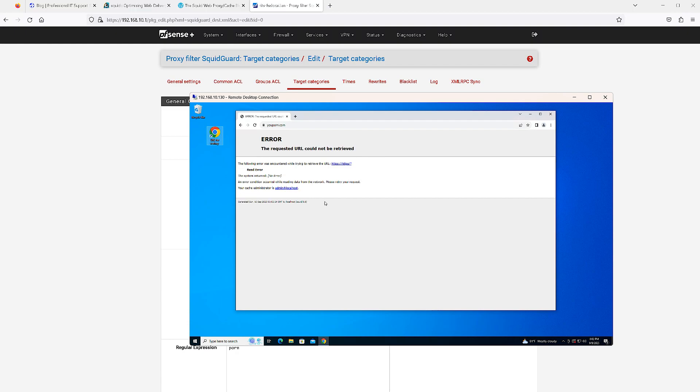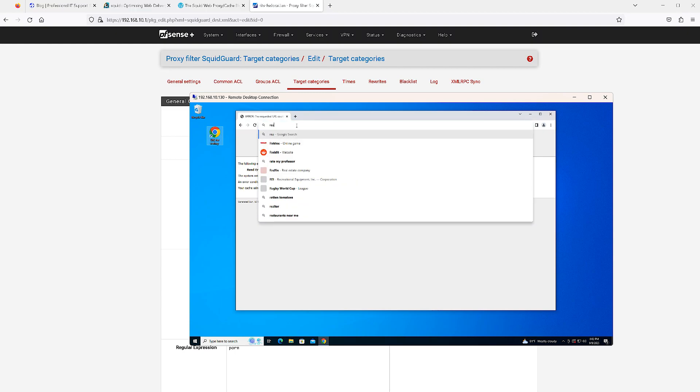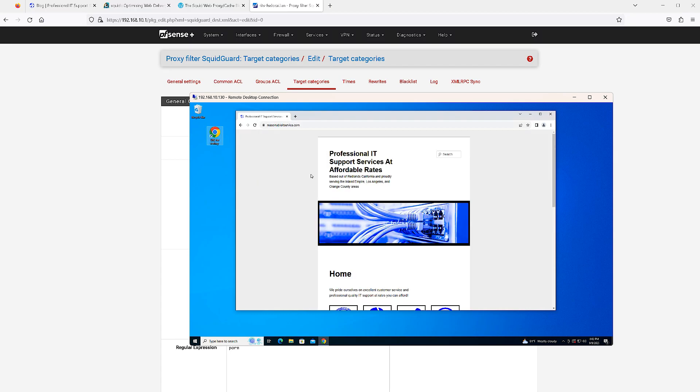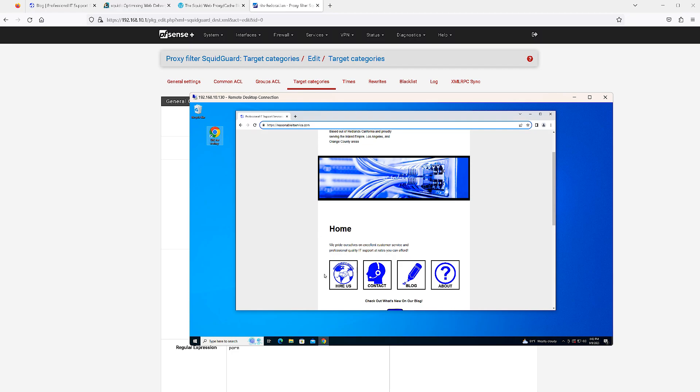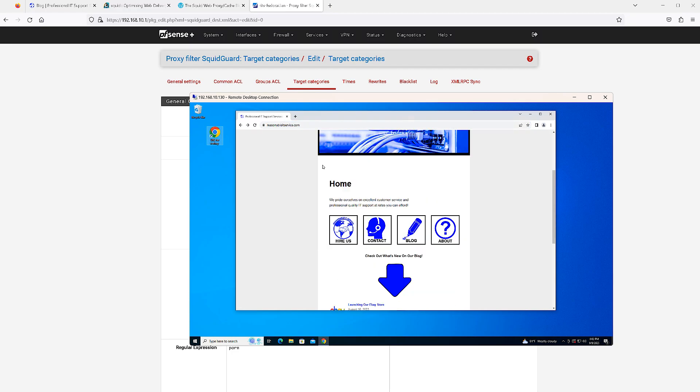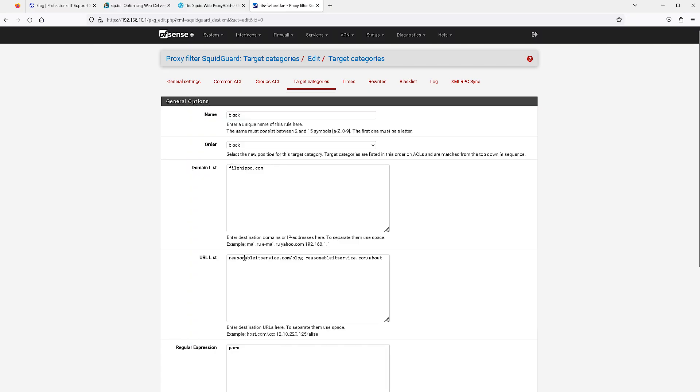Now let's get into that URL path filtering that I talked about. Let's demonstrate that. If we go to our website, you can see that the primary domain is accessible and even some of these subdirectories or pages of the primary domain are also accessible.